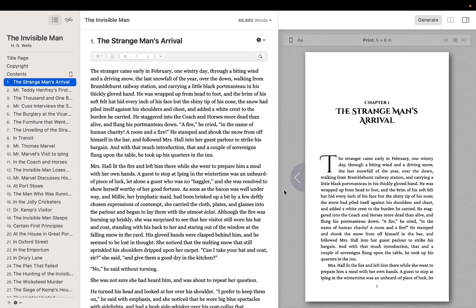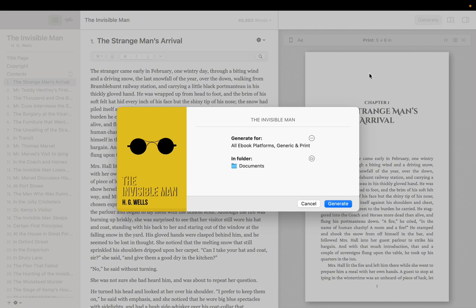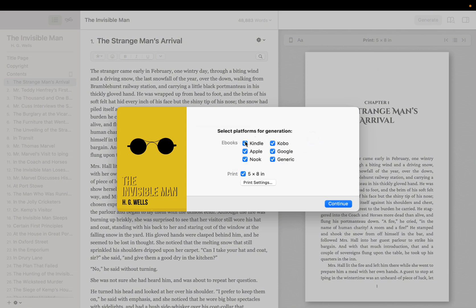When you're happy with how your book looks, you'll generate files for publication. If you haven't purchased Vellum yet, a Purchase button will appear in place of the Generate button. Vellum generates EPUB files tailored to each eBook platform. If you're creating a print edition of your book, you'll generate a print-ready PDF.